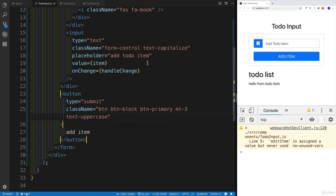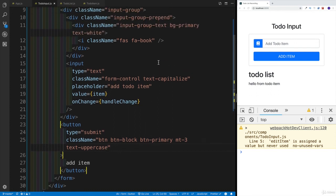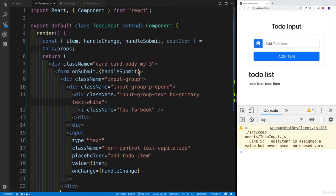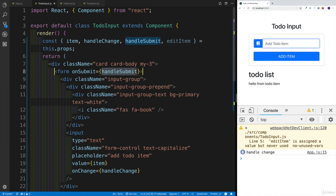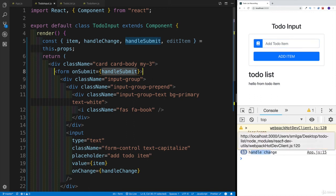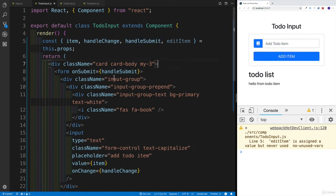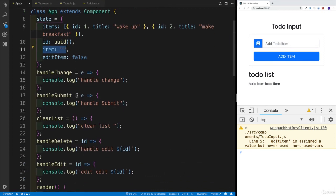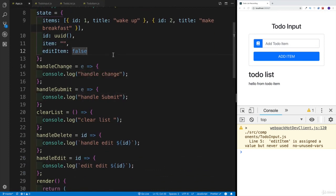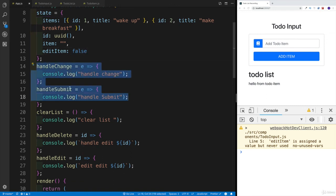So we have successfully completed the input component. Now I can go ahead and start working on our methods - one that controls the handleChange, and the second one is going to be dealing with submit. If we want to see handleChange in action, typing something gives us handleChange in the console, and submitting triggers handleSubmit. However, we're not going to be able to see the full result since we don't have event.preventDefault set up yet. That's going to be our next task - to work on these two methods: handleChange and handleSubmit.